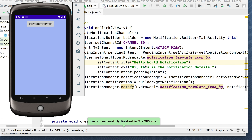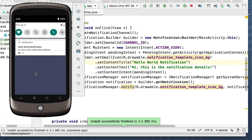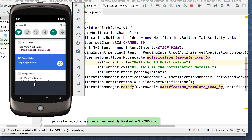Here's our user interface with the button that says 'create notification'. I click on create notification, I get a little sound, and I get a little thing up here at the top. If I pull it down I see 'hello world notification'. Looks like I've got two of them up here.